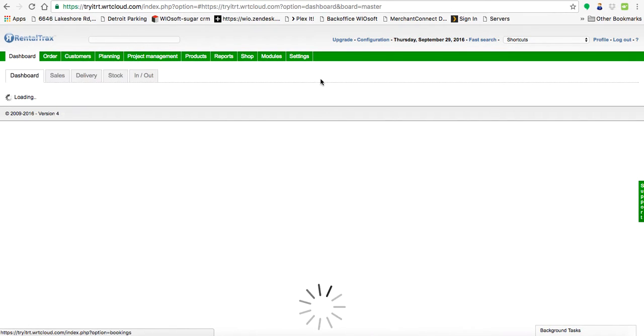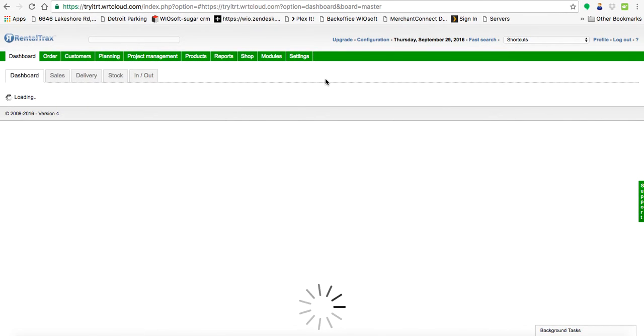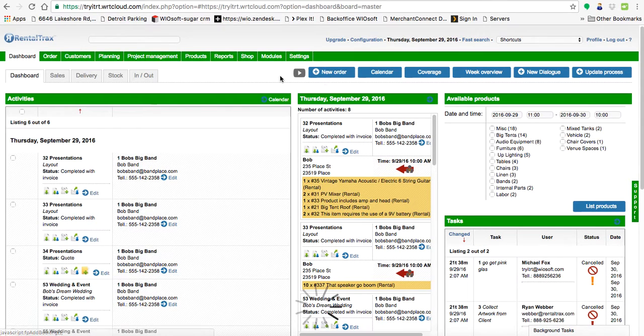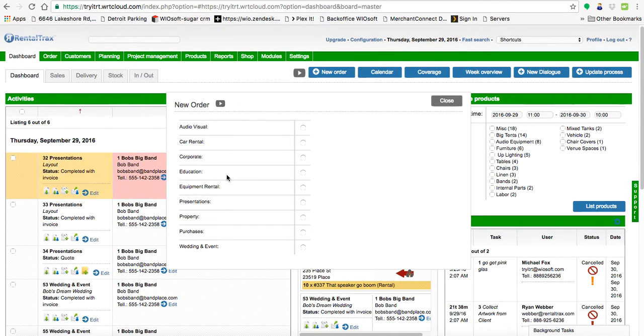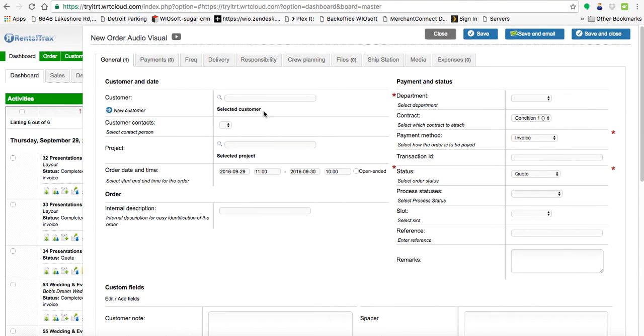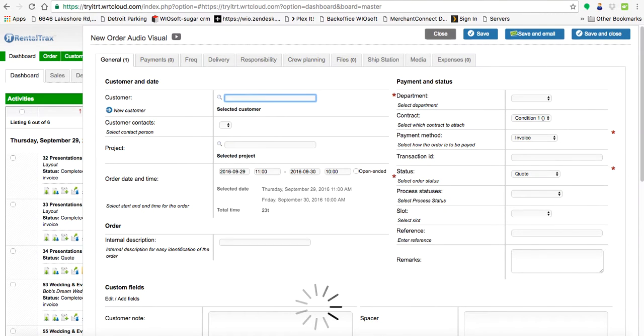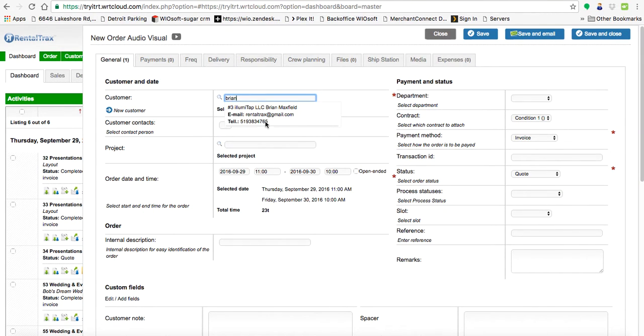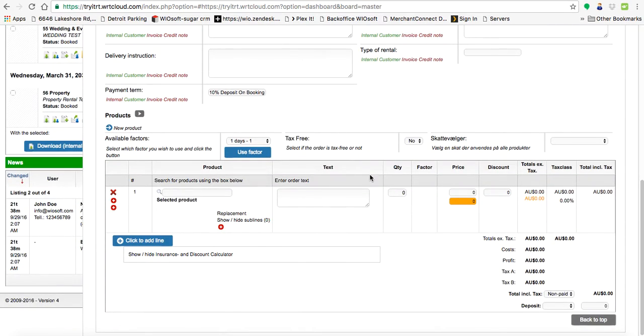Let's go back to the dashboard and we're going to put in a new order. I'm going to select my order type when it pops up here. This is an audio visual order. Put in a customer. So we'll use me as an example. I'm just going to skip down to the bottom here. So I'm going to put in the crazy new tax product.